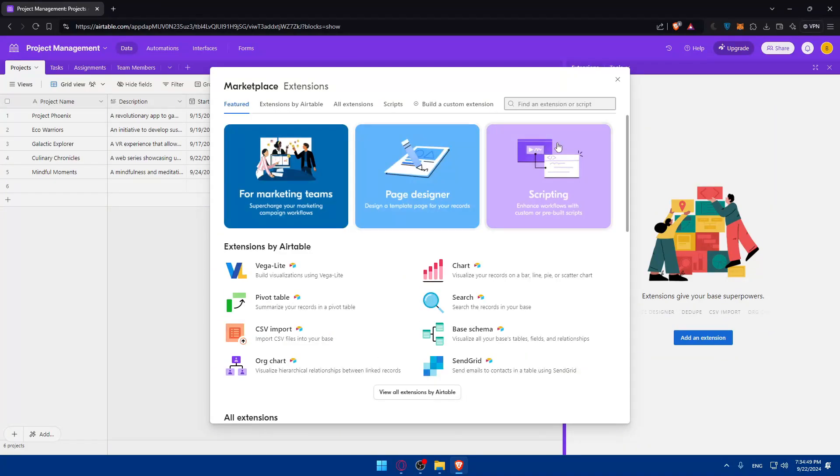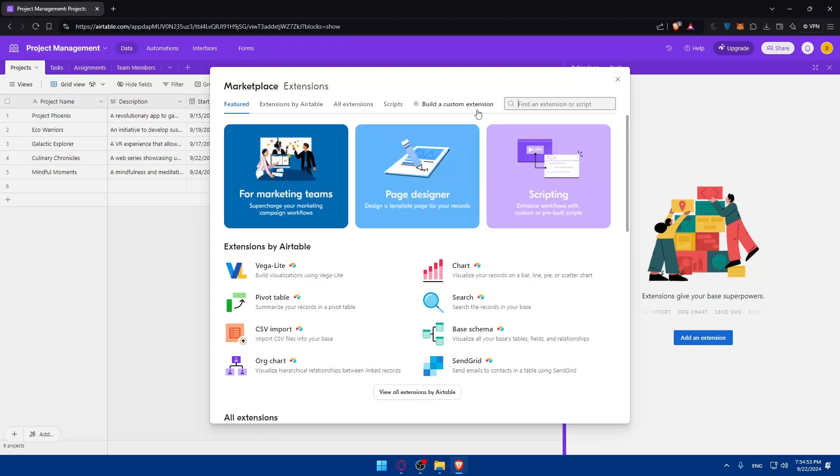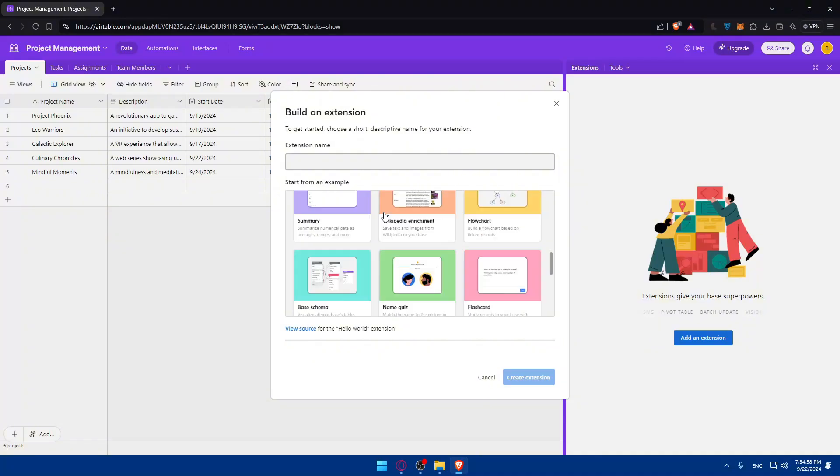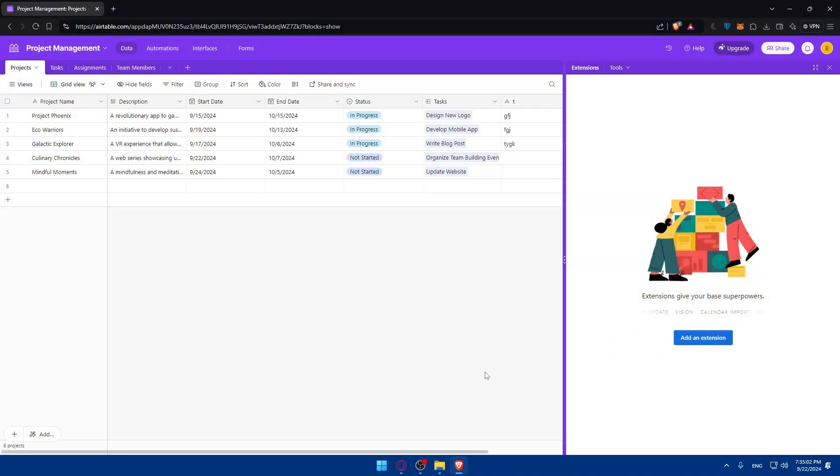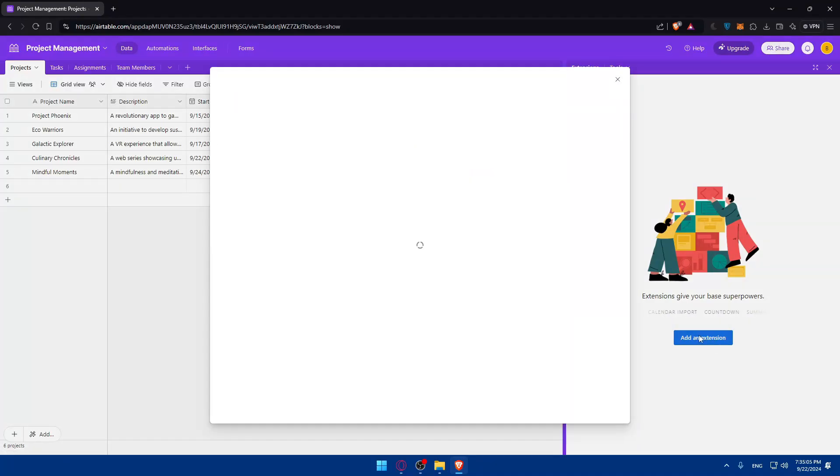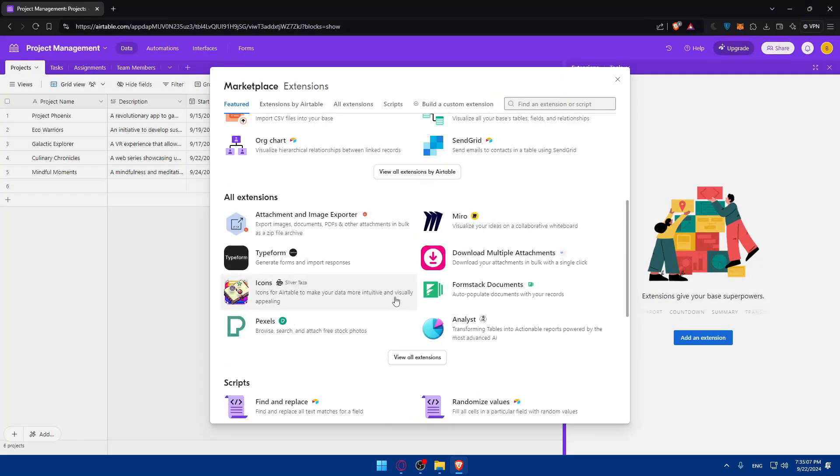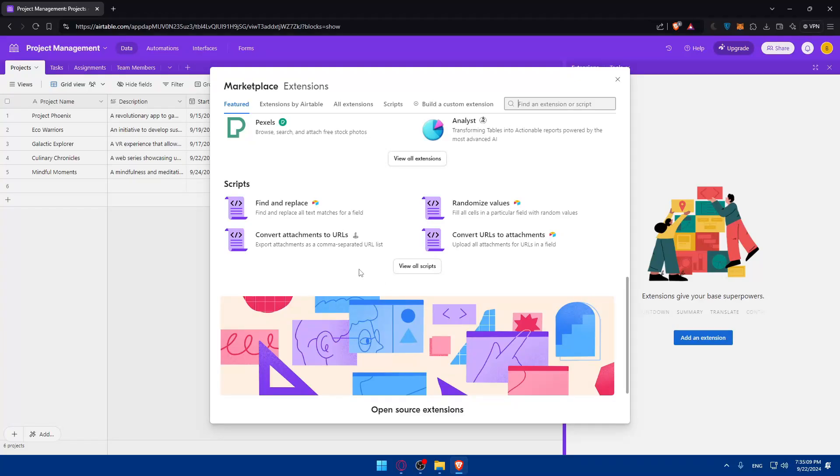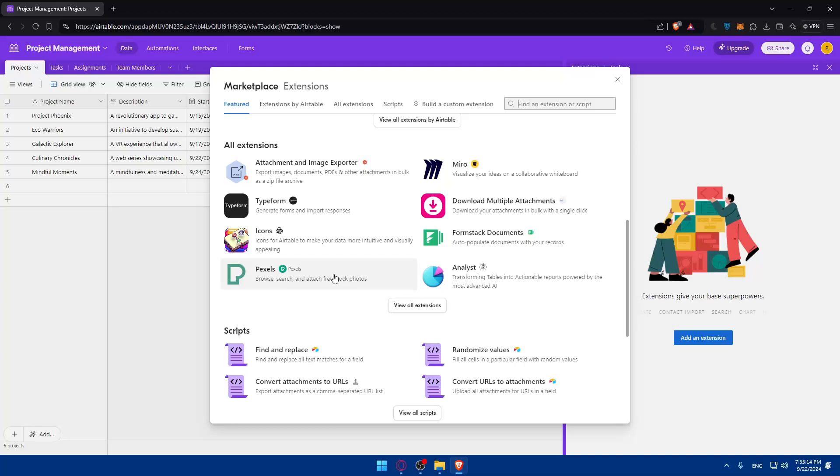You can even search for something specific. You can also build a custom extension for you if you want, maybe if you're good at coding. It's up to you, basically.